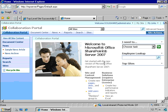All right. So now we've got a brand new web application and a collaboration portal site collection that we have configured to be recognized as the local intranet zone in Internet Explorer.